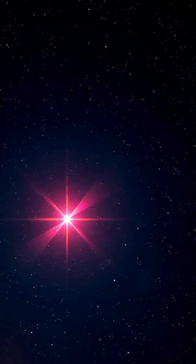Instead of following the usual star rules, it expanded rapidly and created a stunning light echo, bathing the surrounding space in beautiful, shifting colors.